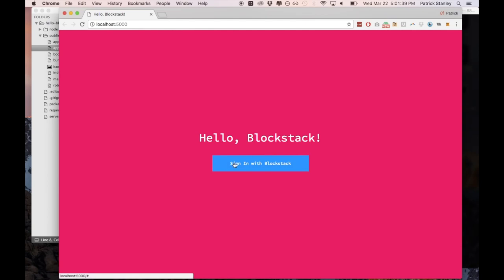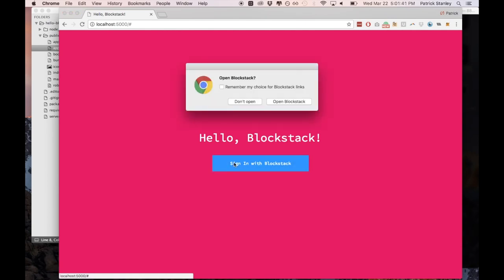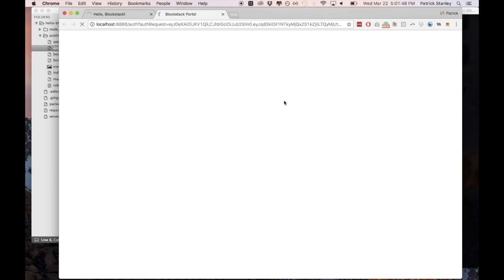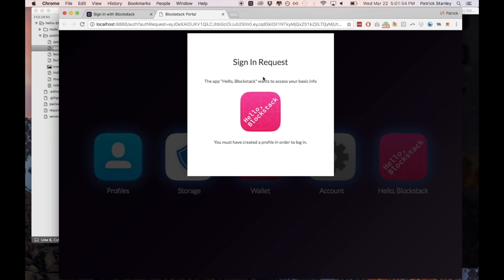So what I'm going to do is click sign in with blockstack. And I will click open blockstack and it's going to pull up my blockstack macOS application. This is my application where I can manage my identity, manage my storage and manage my applications. So what it's done is it's shown me a sign in request. Now this is a new app, just loaded it up. I have to actually create a profile first in order to log in.